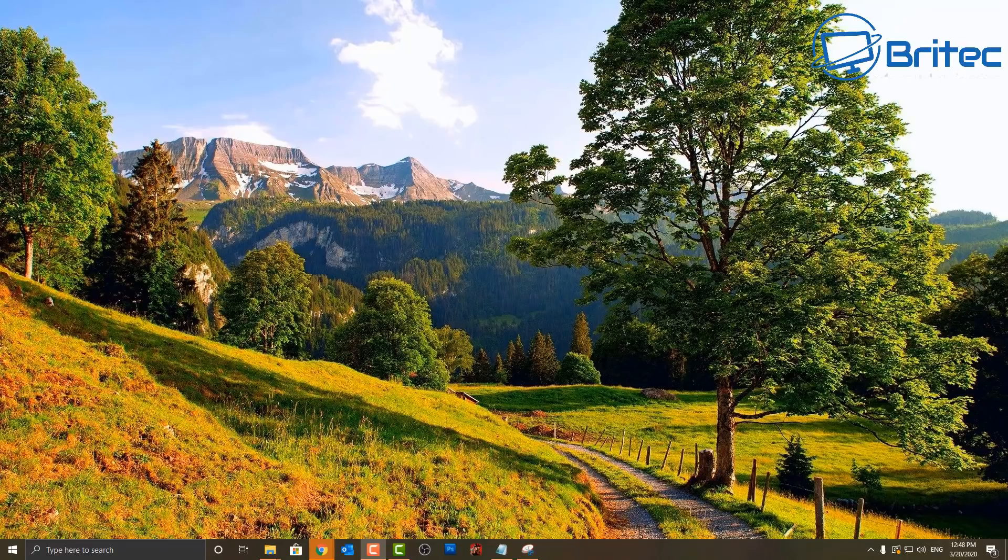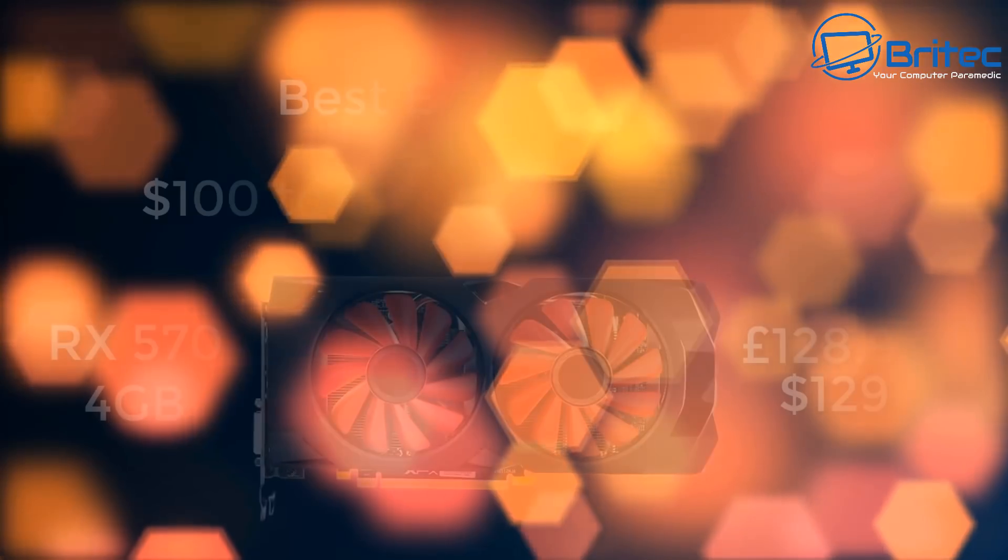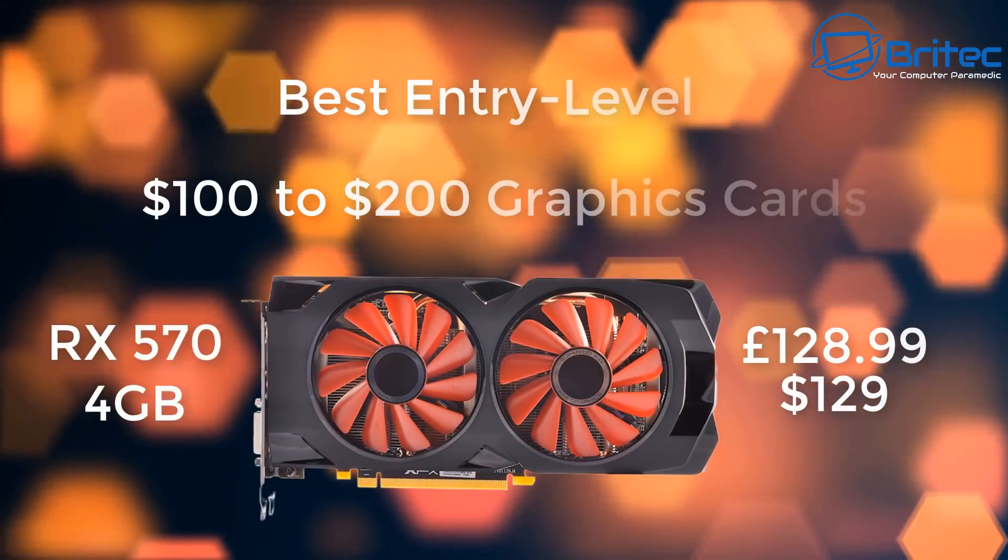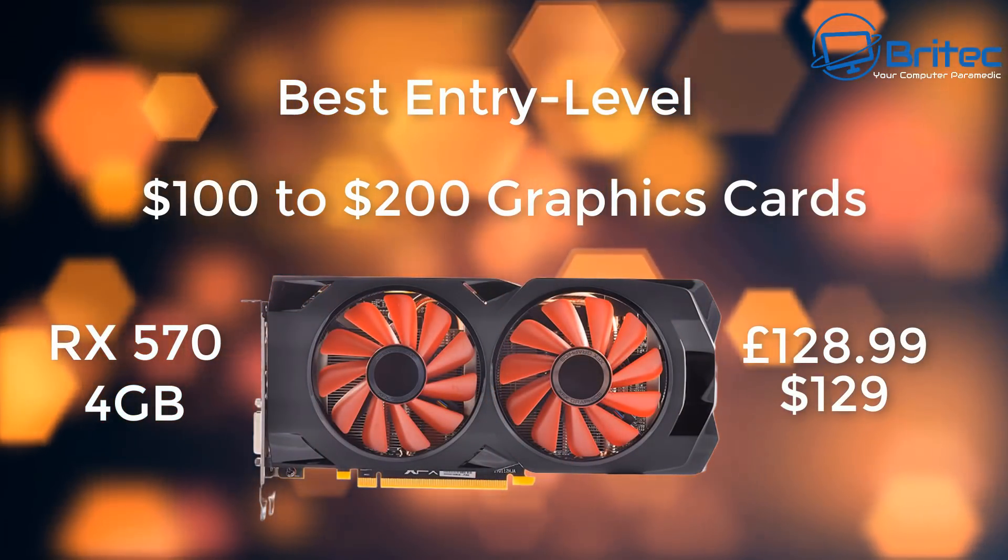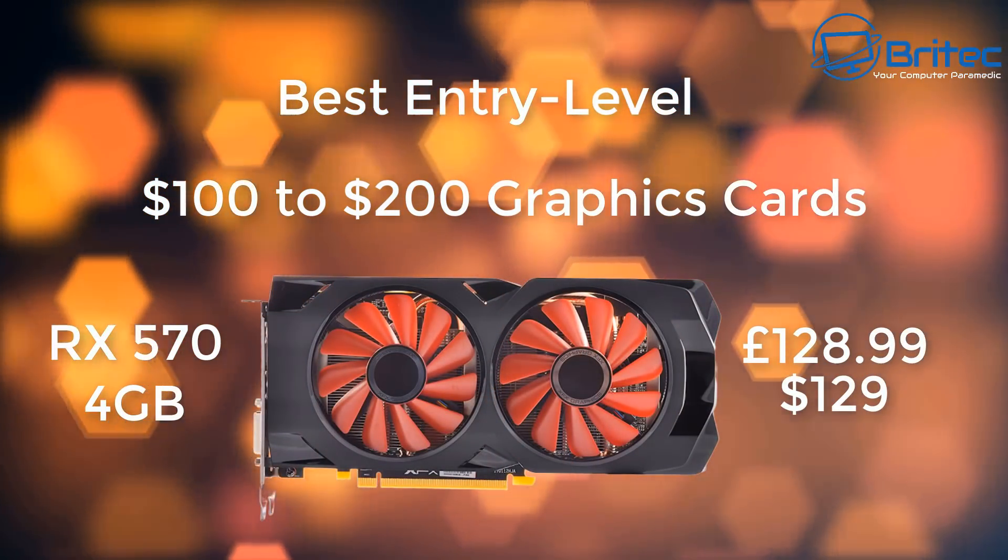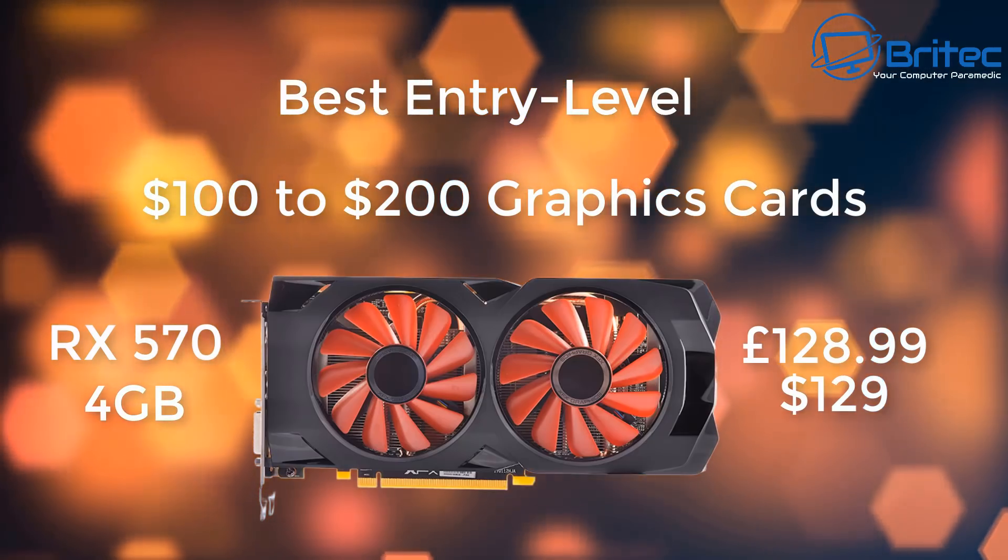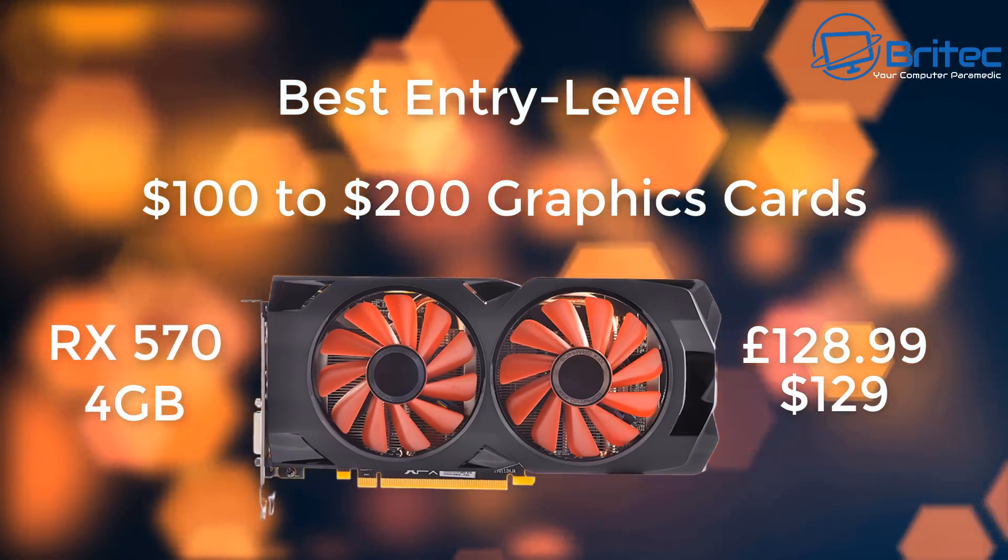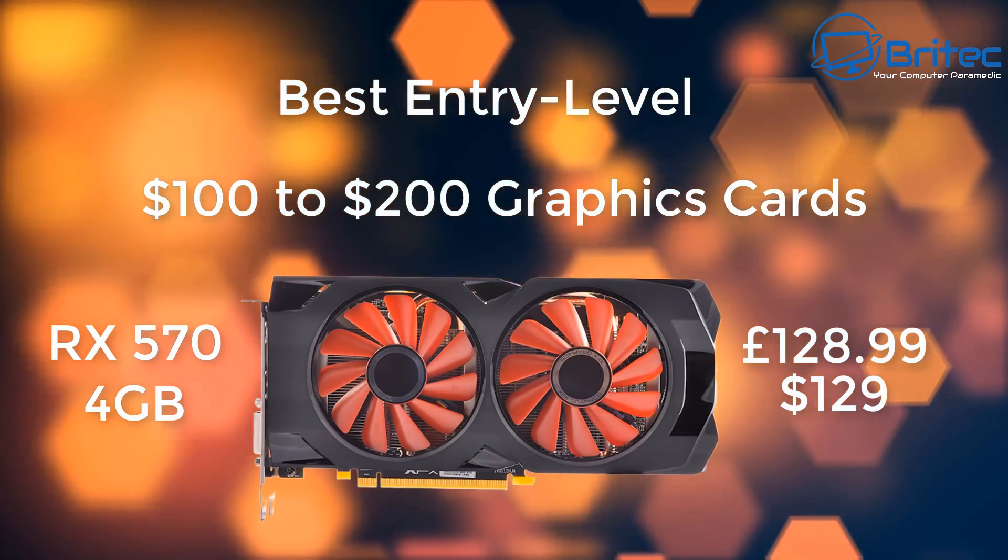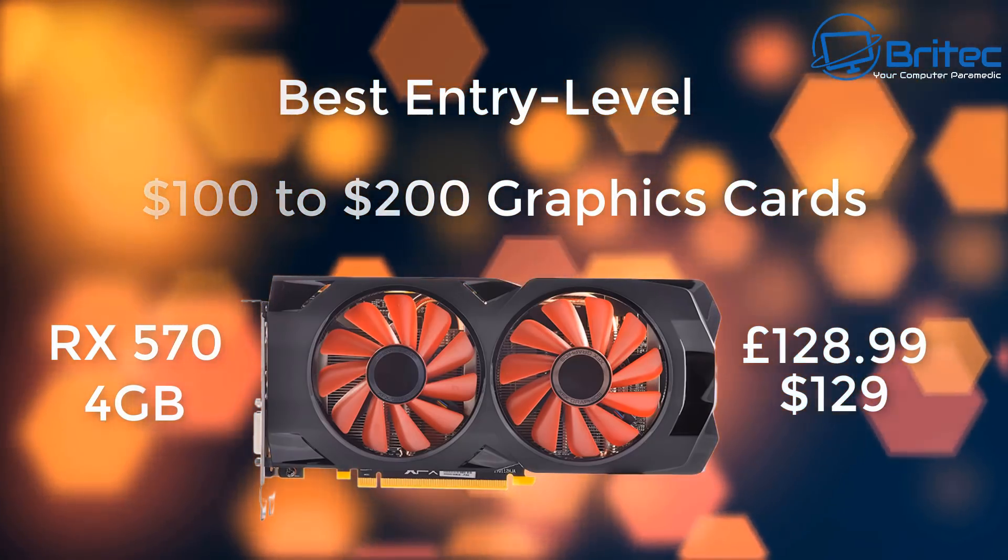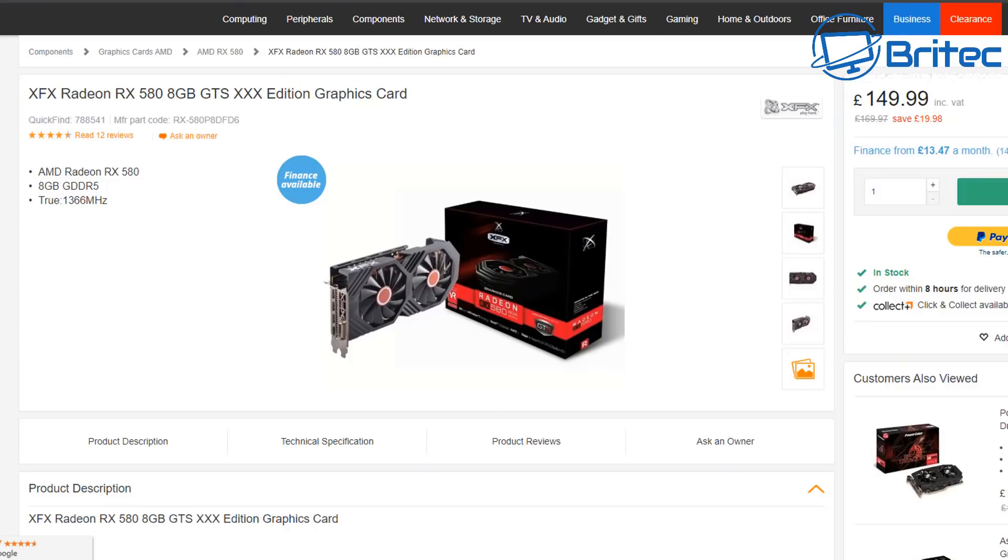If you're looking at really basic entry-level cards, then the RX 570 4 gigabyte card is still a decent card at $129 or £128. You can still play a lot of games on this RX 570, so if you can get this dirt cheap and you want to get into PC gaming, then I would still use that today.